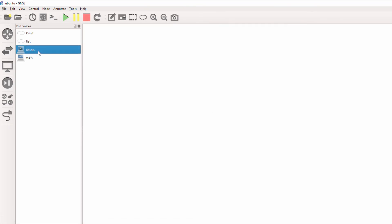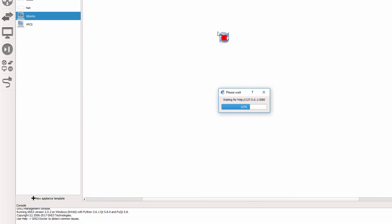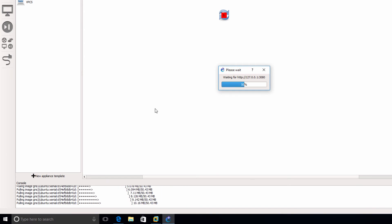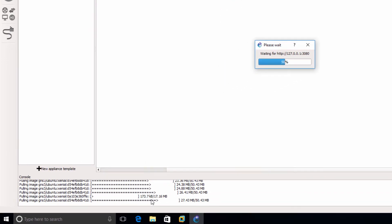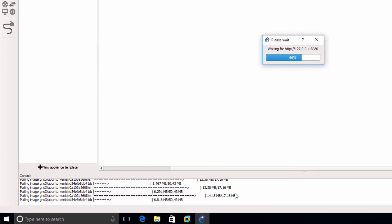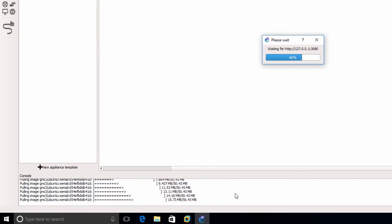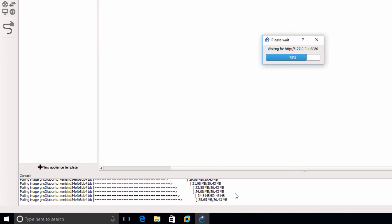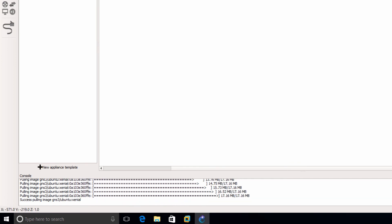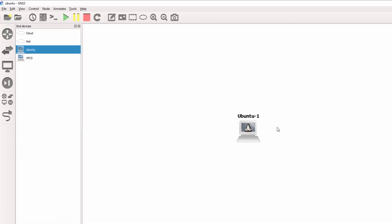I can drag it to the workspace and GNS3 does a pull from Docker and pulls the image to my local computer. My Ubuntu PC is now ready.